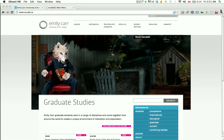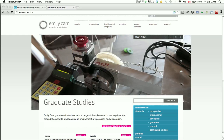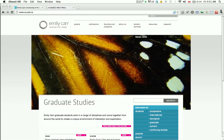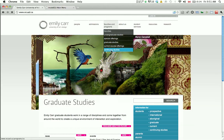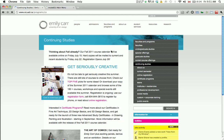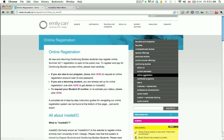If you are new to online registration or you have forgotten your login information, go to www.ecuad.ca. Click on Faculties and Programs and select Continuing Studies. Click Online Registration and then choose the option that applies to you. Your user ID and password will be emailed to you within 24 hours.